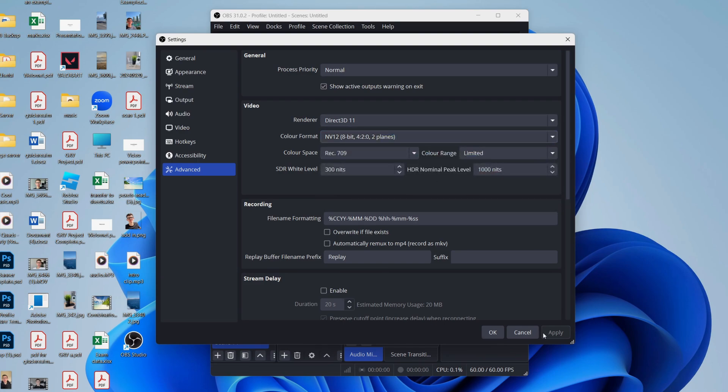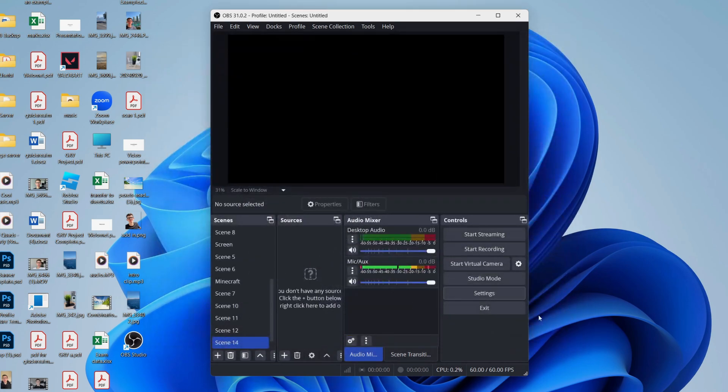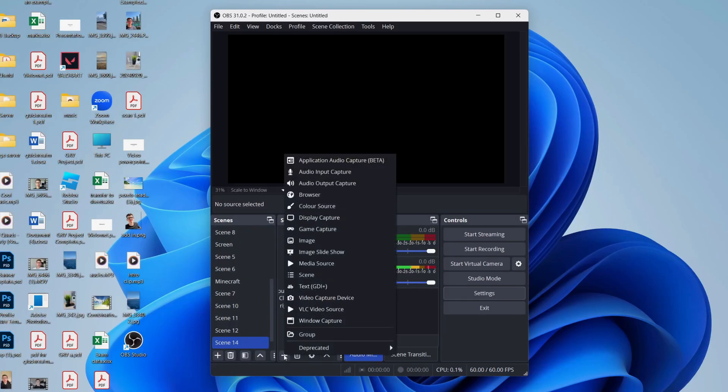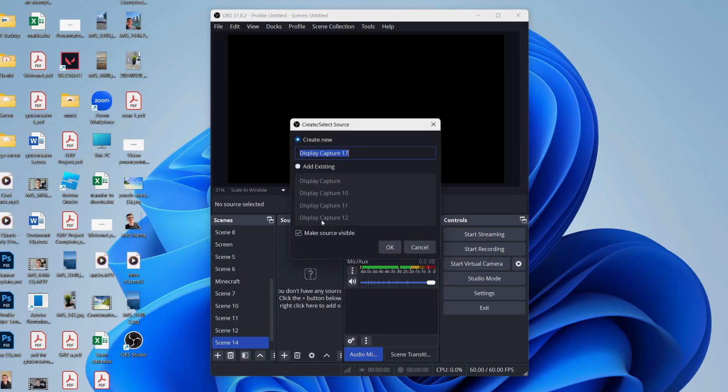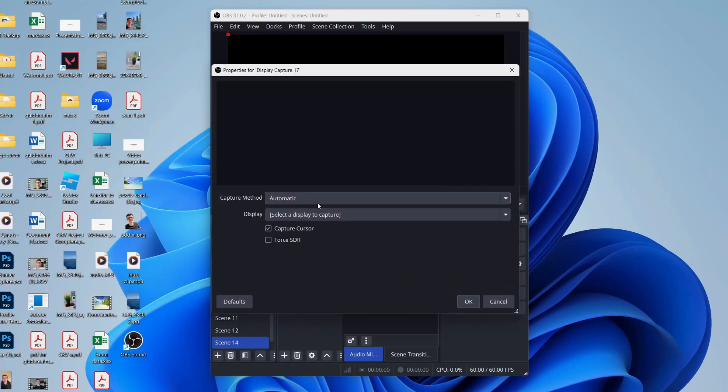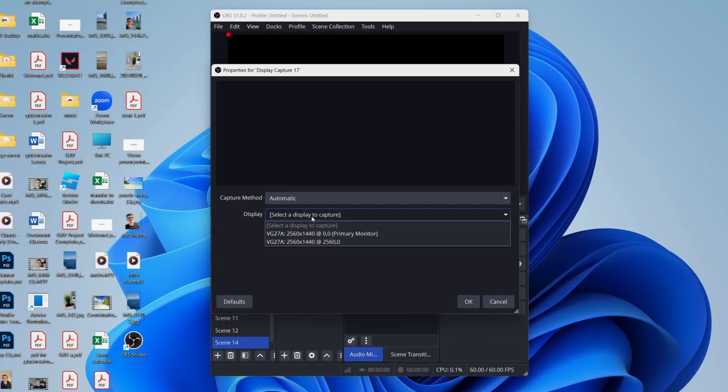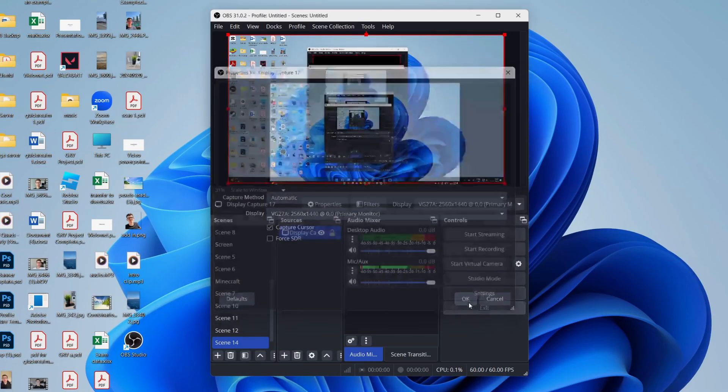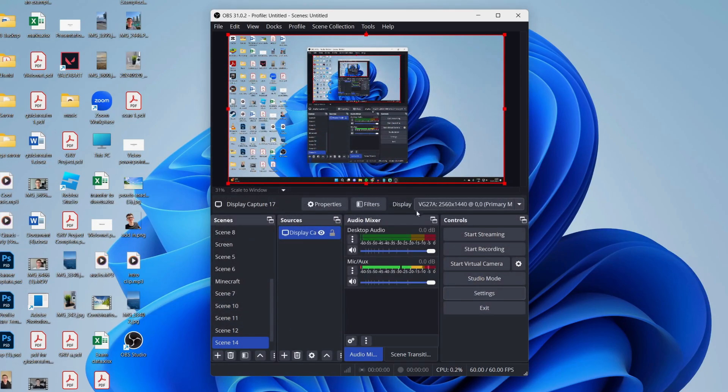You can then come into Sources, click the plus. In this case, I'll set Display Capture and press OK. And then you can choose the display you want to capture, press OK, and that's it. We can start recording.